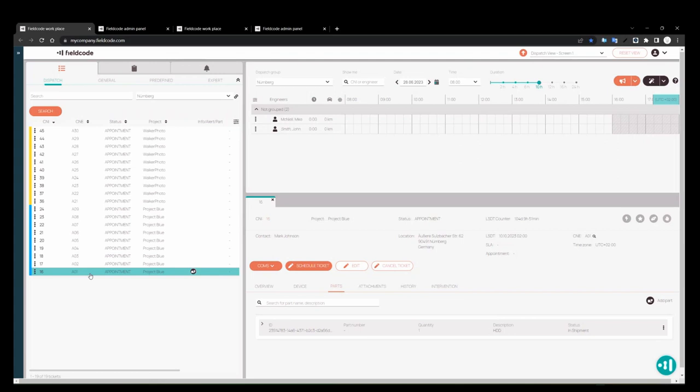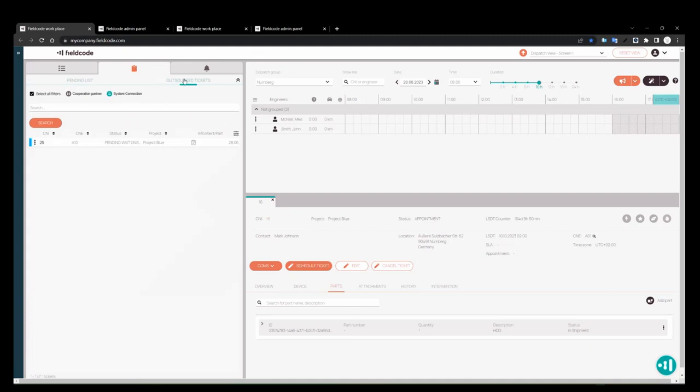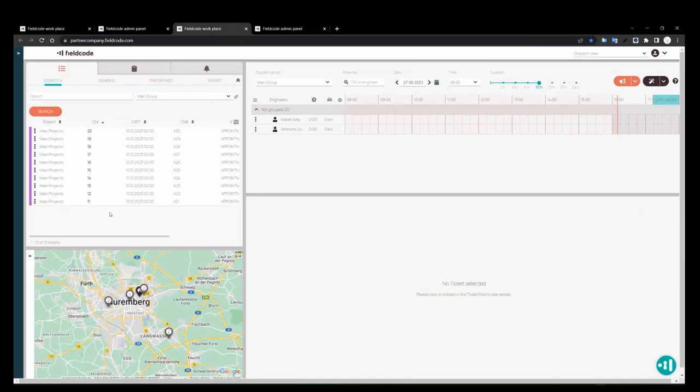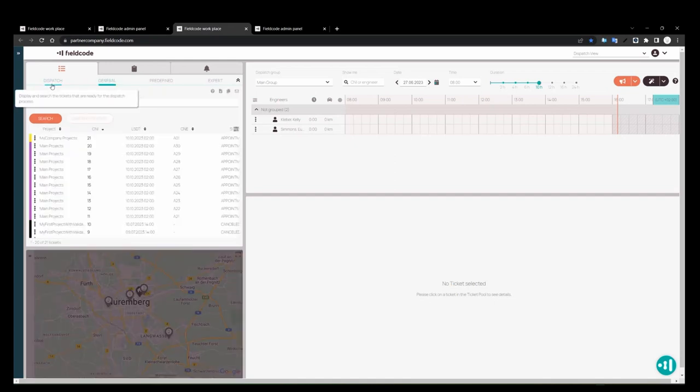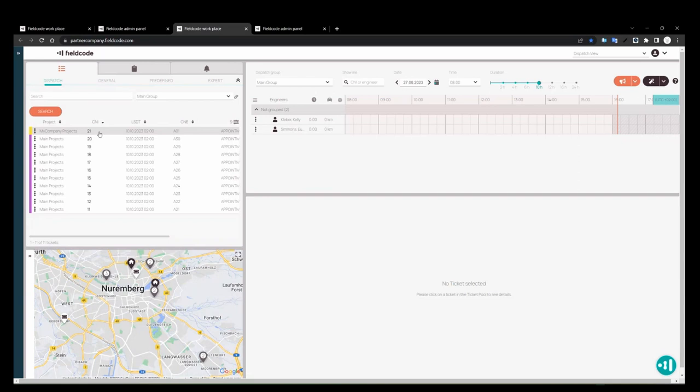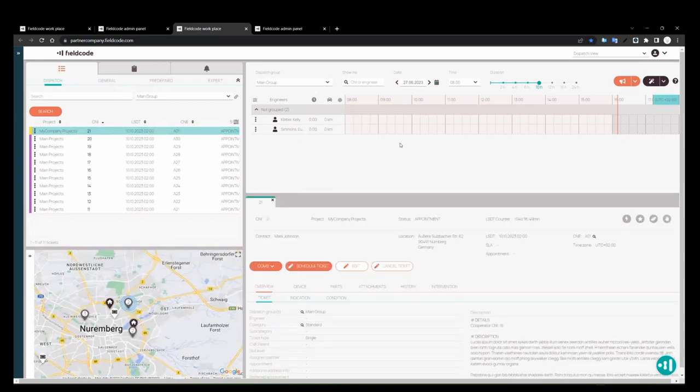So I'm going to select this partner here and save it. This ticket will disappear from the dispatching ticket pool and move directly into the outsource tickets where it's going to wait there for action from my partner's side. So now it's sitting here with the part and appointment status. I'm going to go back to my partner account. And right here, you see this is my company's project. That's where my company sends tickets and it goes into this project on my partner's side.